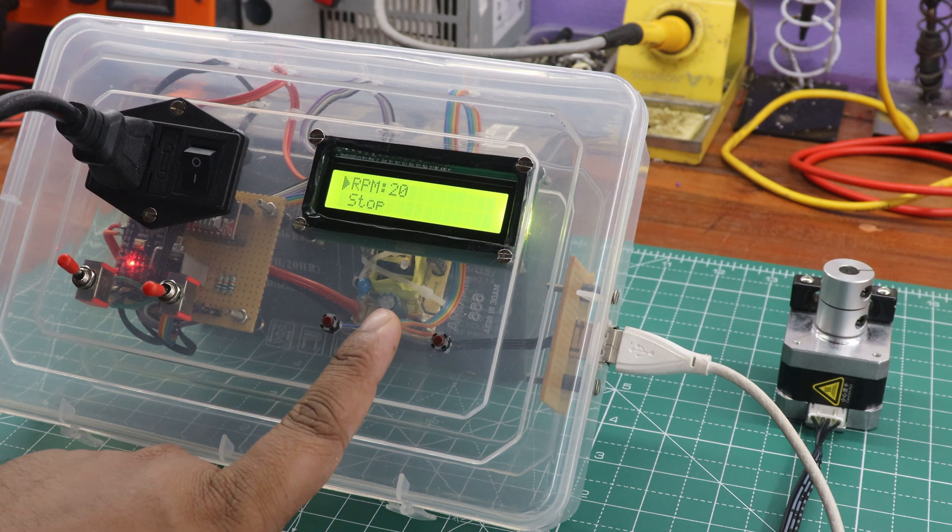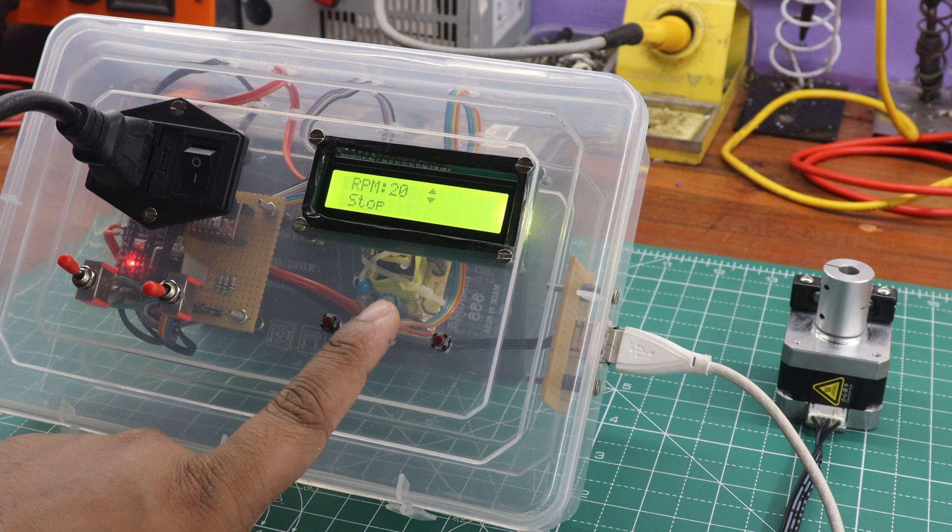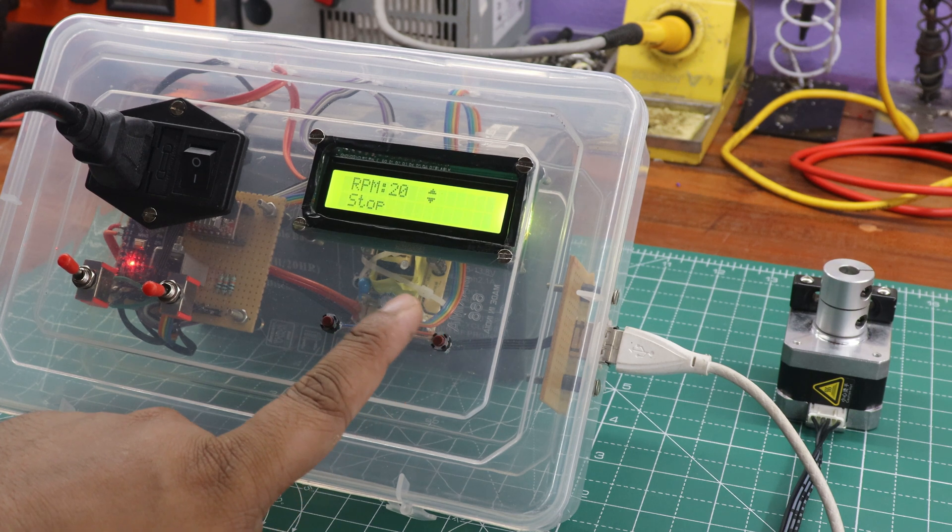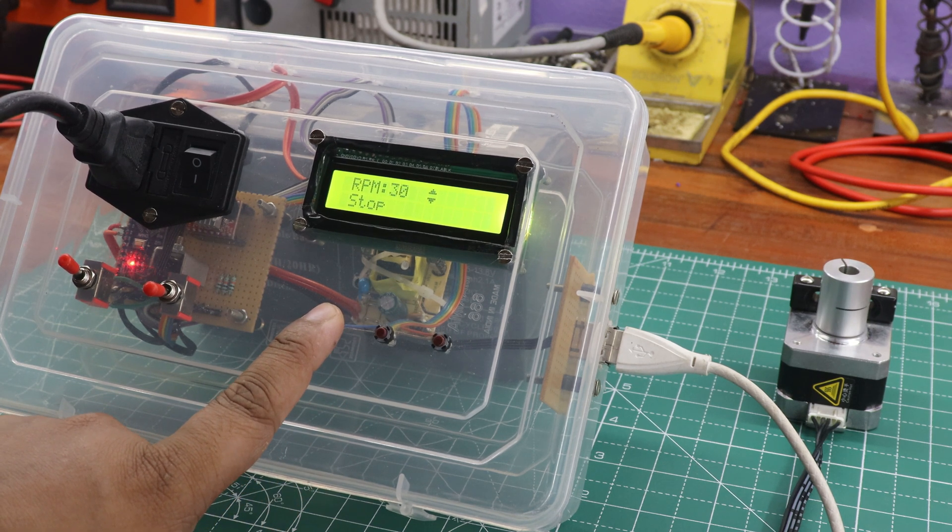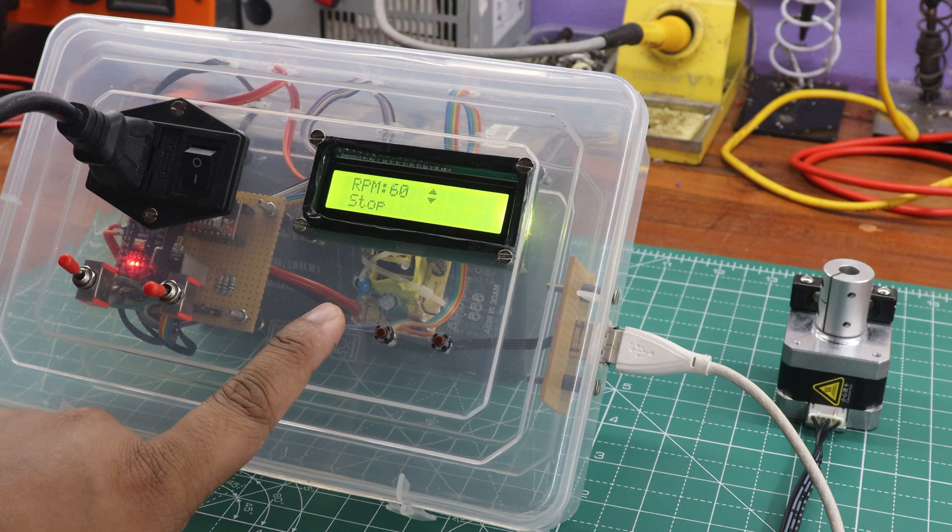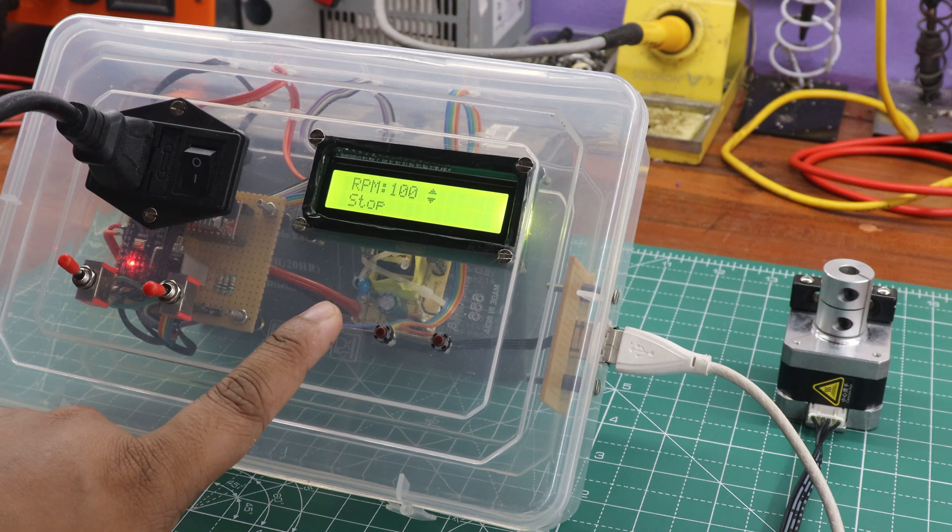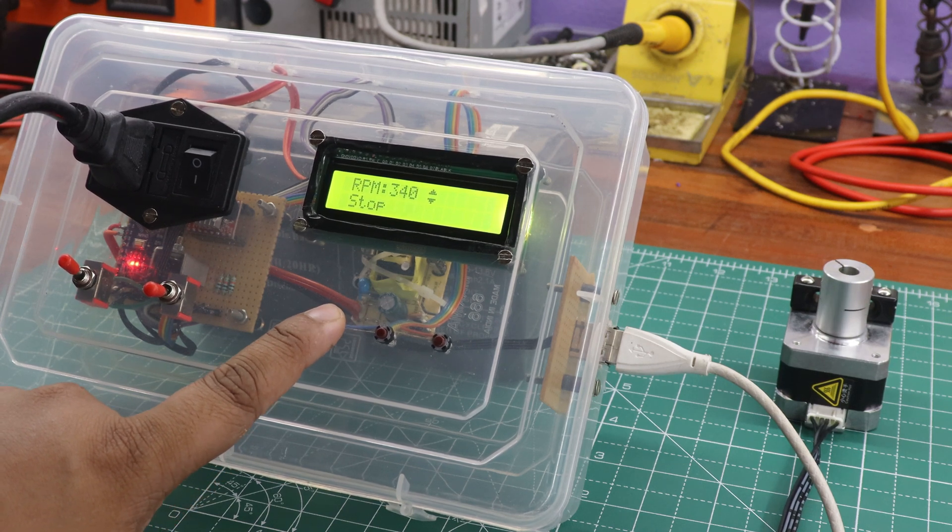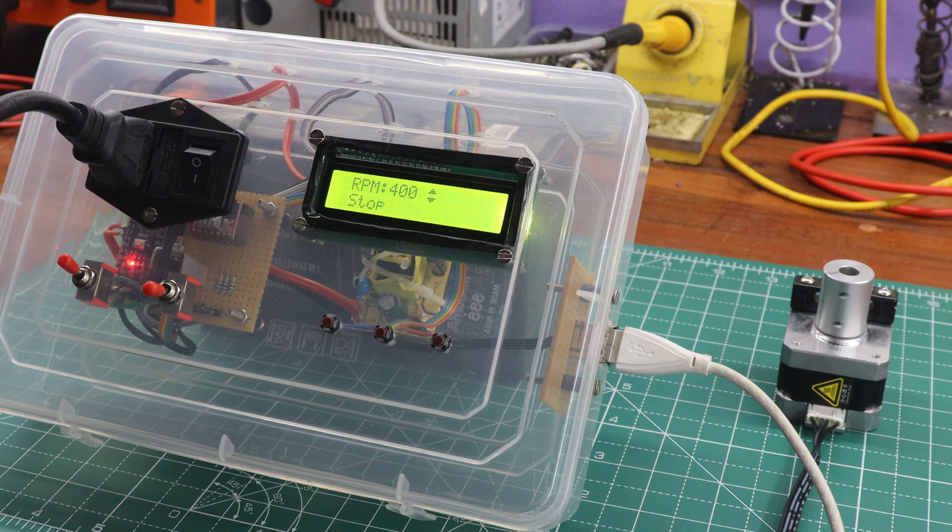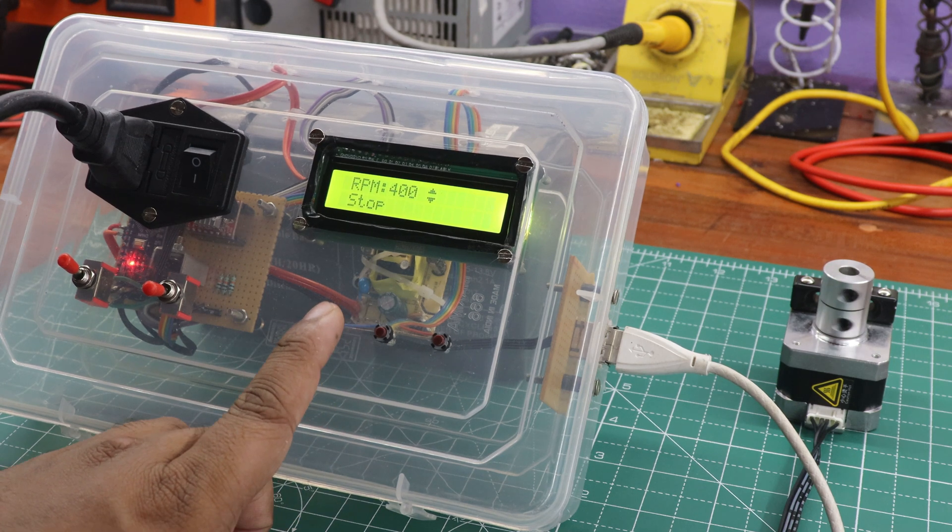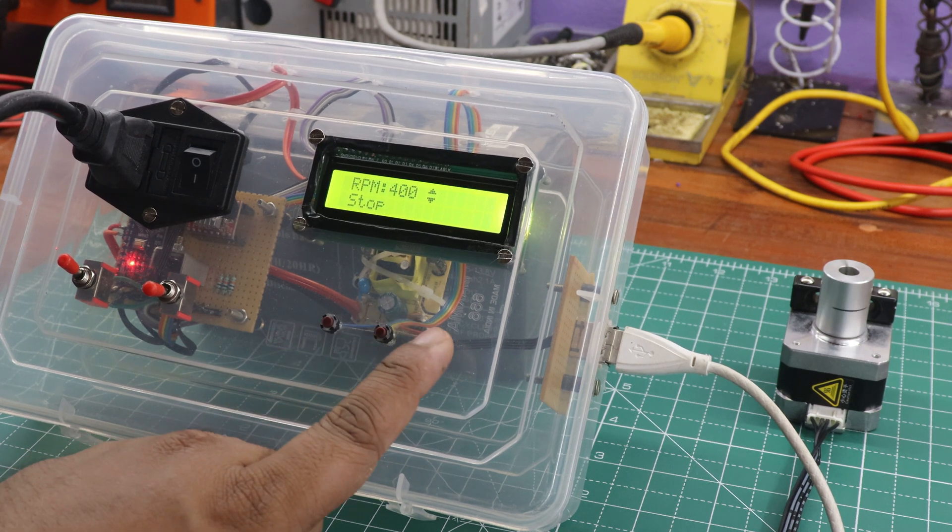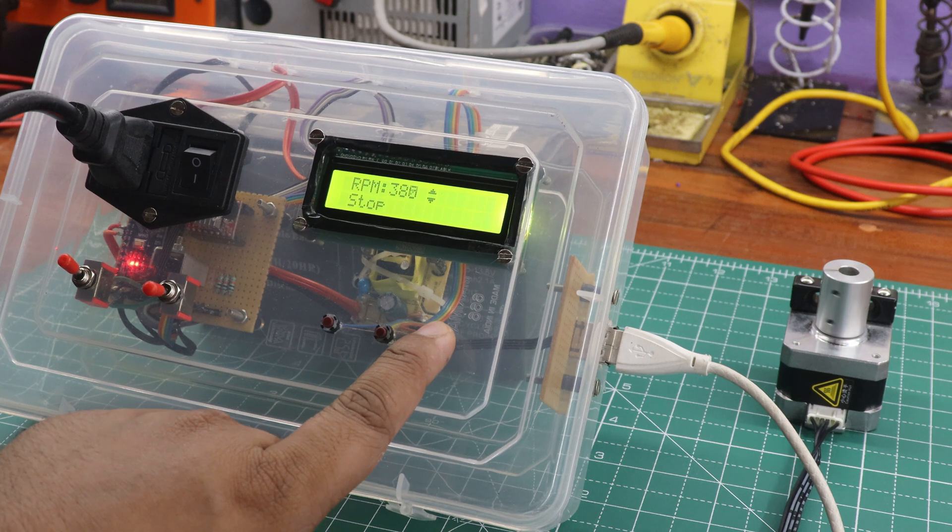I slowly increased the RPM, and the maximum speed was 400 reached, which is the maximum speed for running the stepper motor.